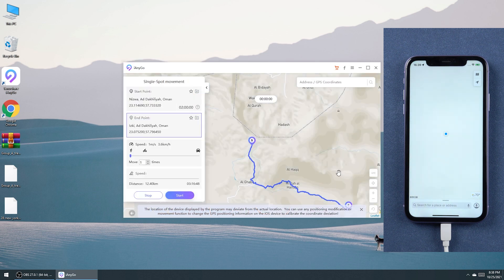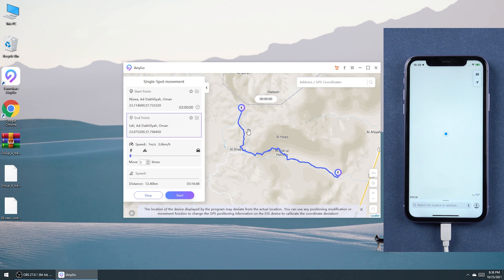Now you can see the start point and end point. You can also simulate your walking speed to estimate how long you need to finish your hiking.